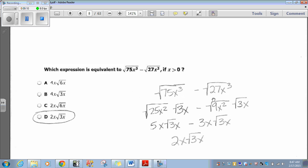Now for the square root of 27x cubed: splitting into two radicals, I break down 27 as the square root of 9 times the square root of 3, and x cubed as the square root of x squared times the square root of x. Then the square root of 9 is 3, the square root of x squared is x, giving me 3x times the square root of 3x. So now I have 5x times the square root of 3x minus 3x times the square root of 3x. My answer is 2x times the square root of 3x, which is option D.